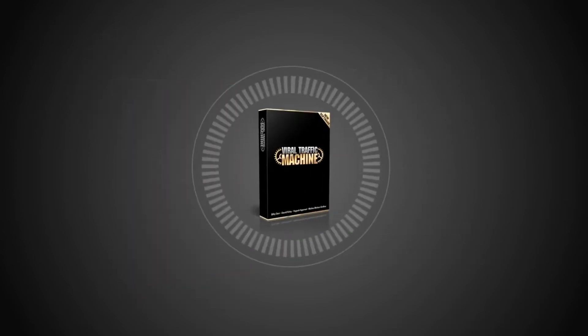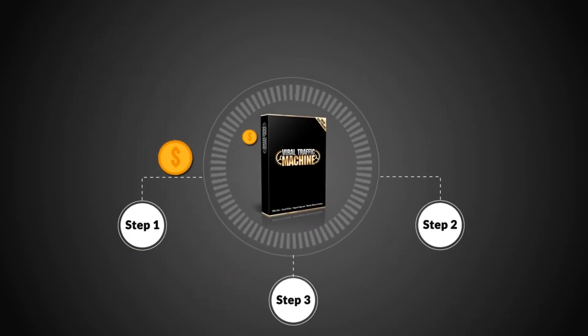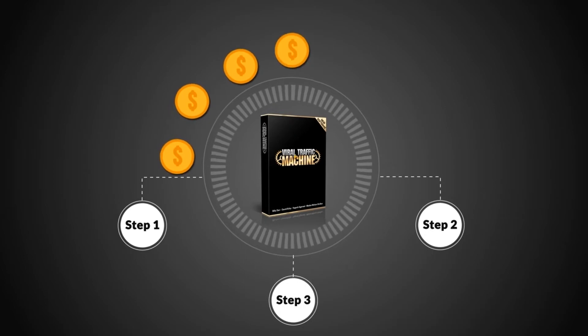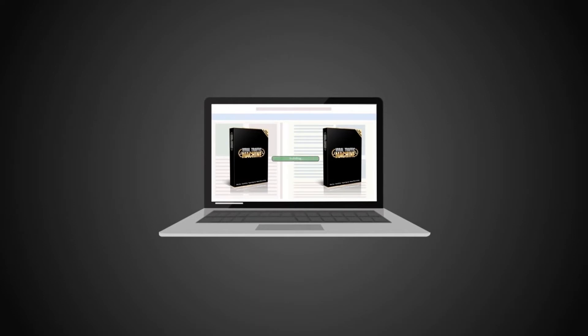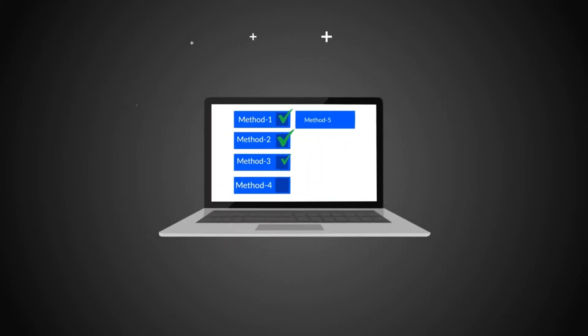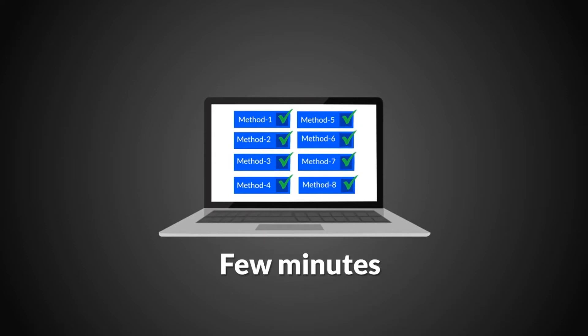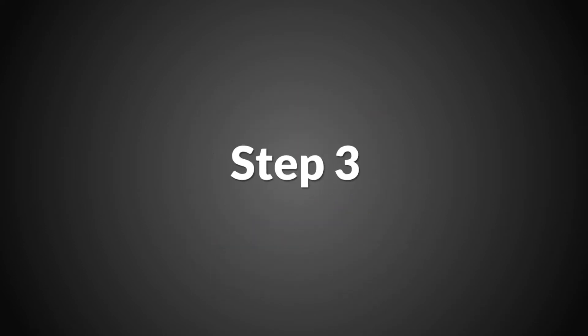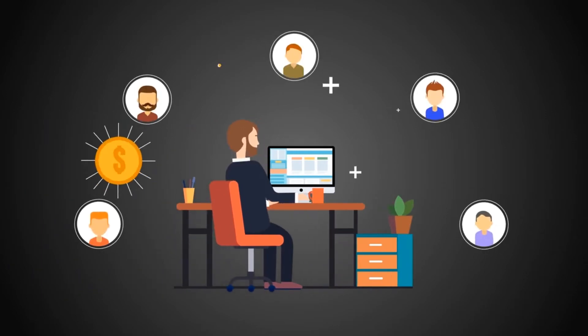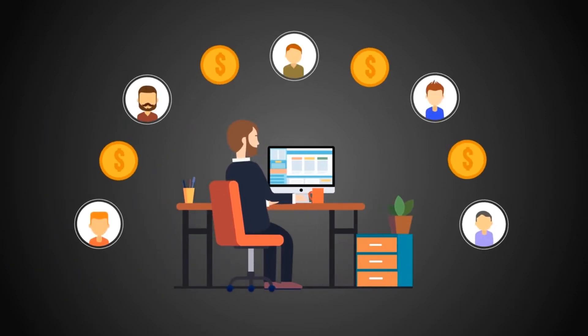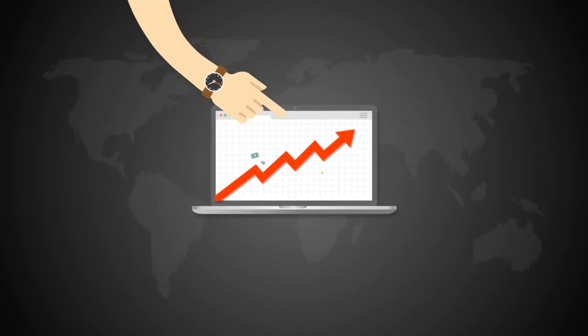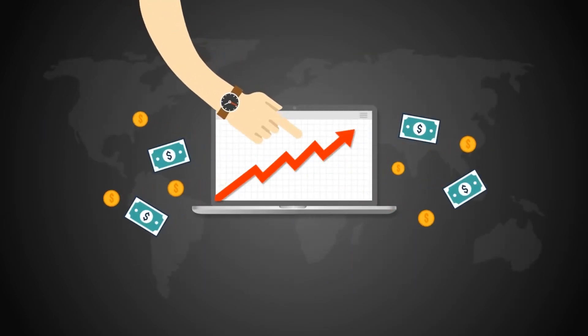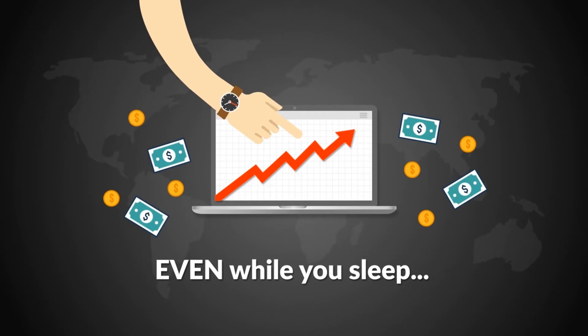You're literally just three steps away from making money with Viral Traffic Machine. Step 1: Grab your copy and be up and running in the next few seconds. Step 2: Apply our simple method, which only takes a few minutes. Step 3: Sit back, relax, and enjoy boatloads of traffic and sales while Viral Traffic Machine does everything for you.